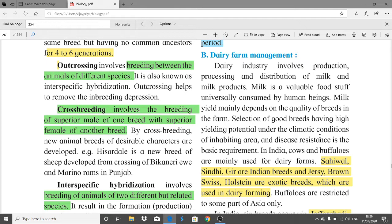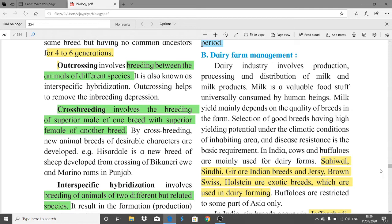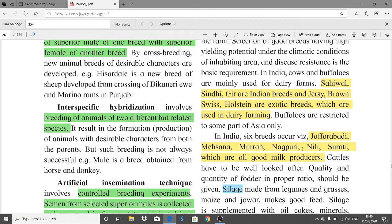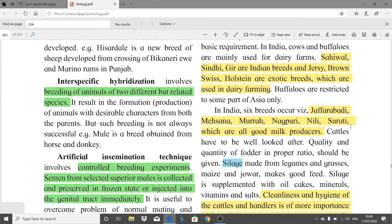In India, cows and buffaloes are mainly used for dairy farms. Among cows, Sahiwal, Sindhi, and Geer are Indian breeds — these names are very important as they were asked in recent board exams. Jersey, Brown Swiss, and Holstein are exotic breeds. Buffaloes are restricted to some parts of Asia; in India six breeds occur: Jaffrabadi, Mehasana, Murrah, Nagpuri, Neeli, and Surati — all good milk producers.